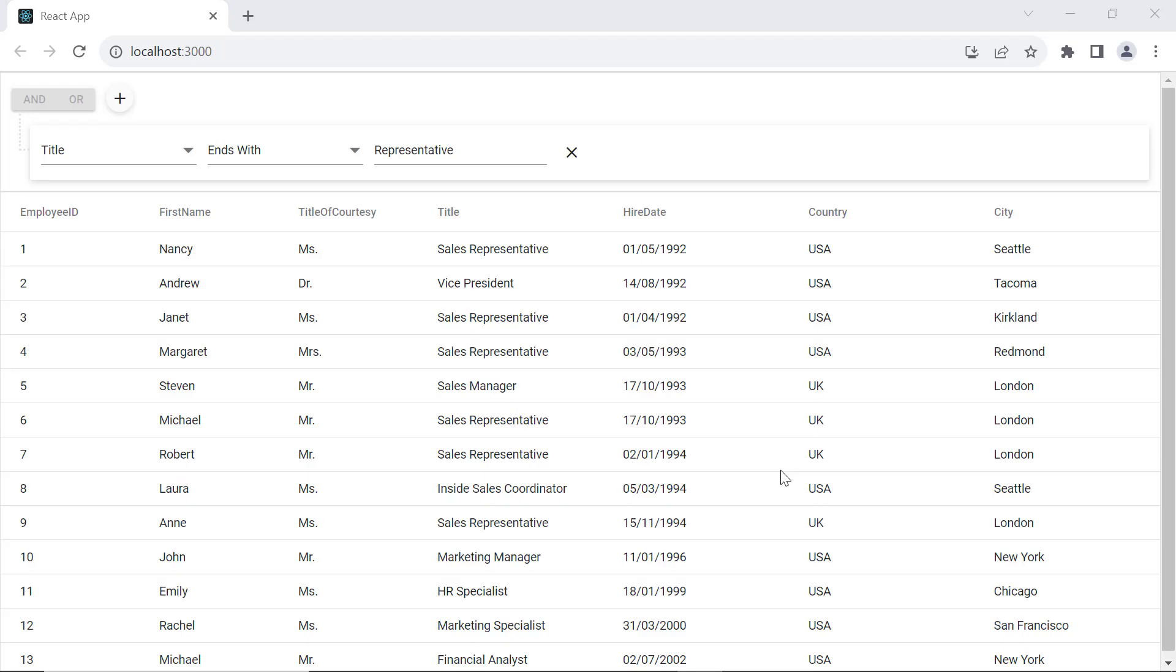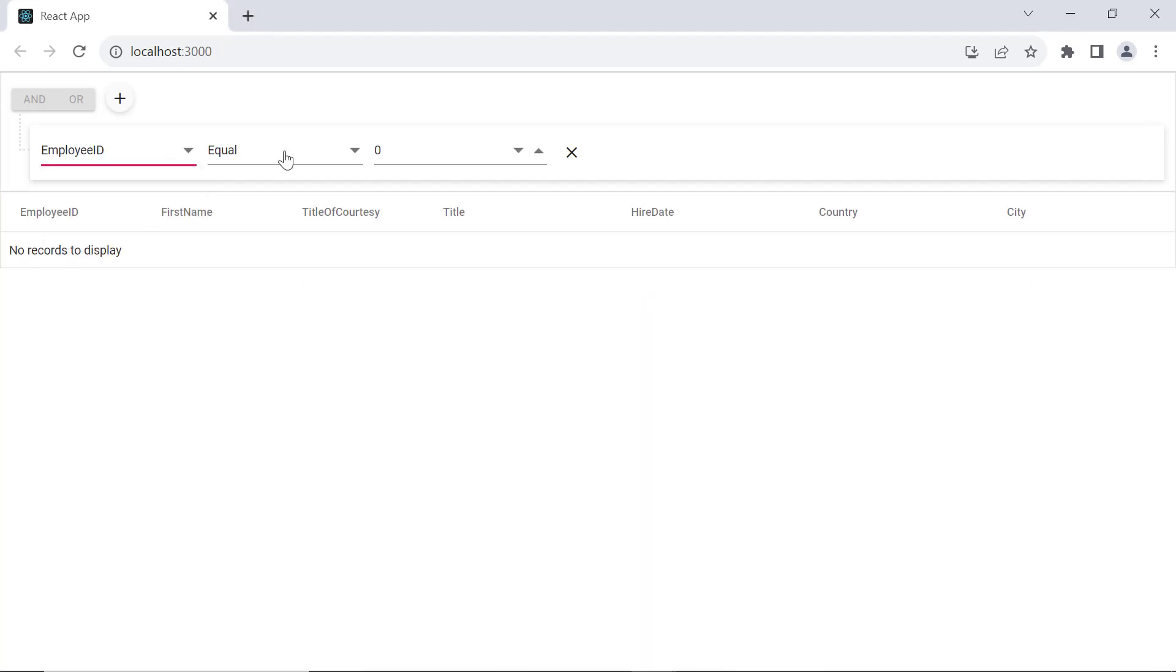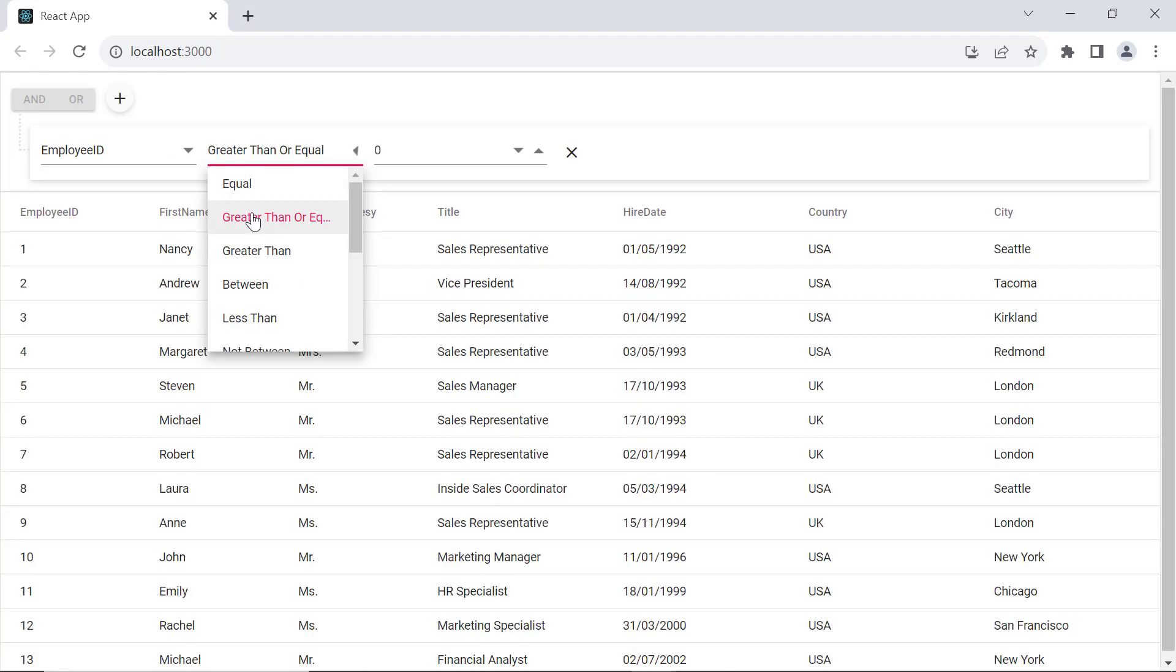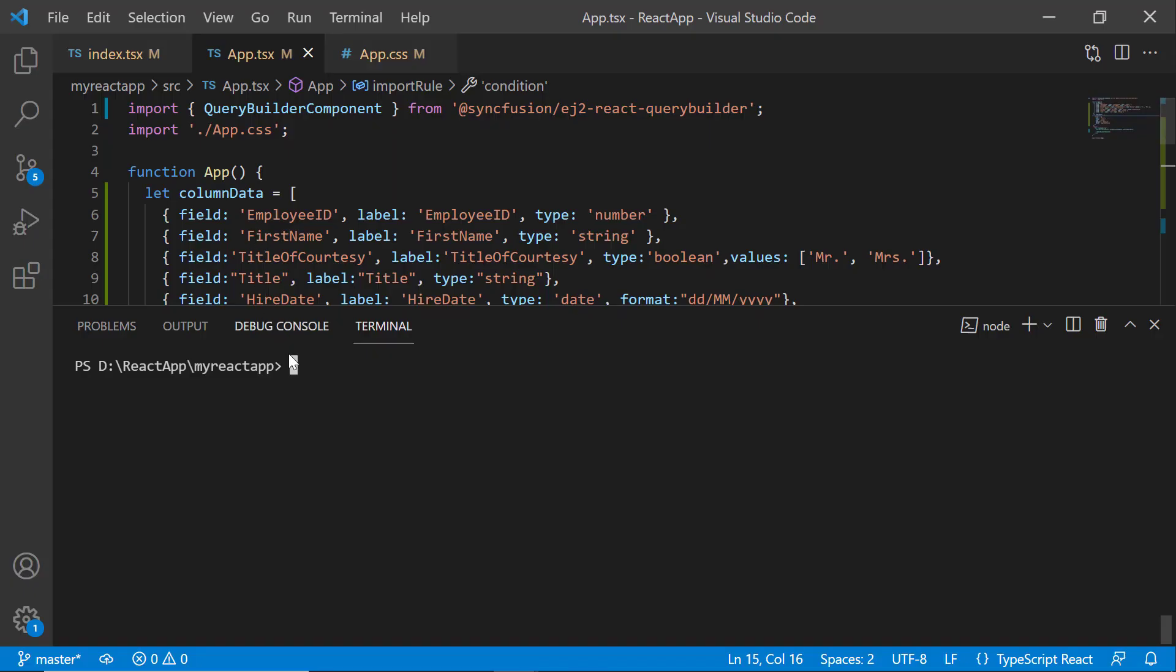Next, I will show you how to integrate the Query Builder with the grid component. In this example, I am going to filter the grid records using the Query Builder. First, to render the grid component, I install the grid package using the npm install @syncfusion/ej2-react-grids --save command.